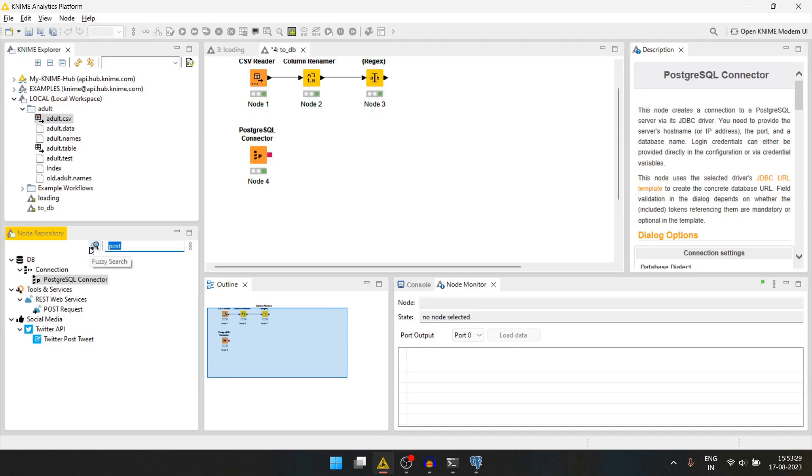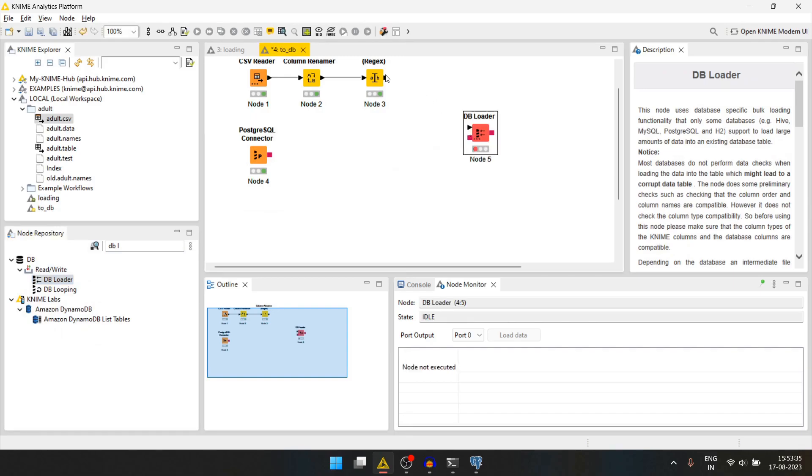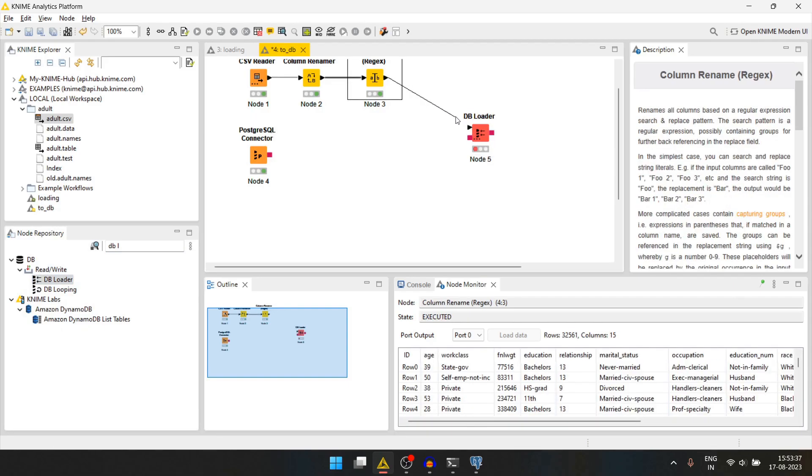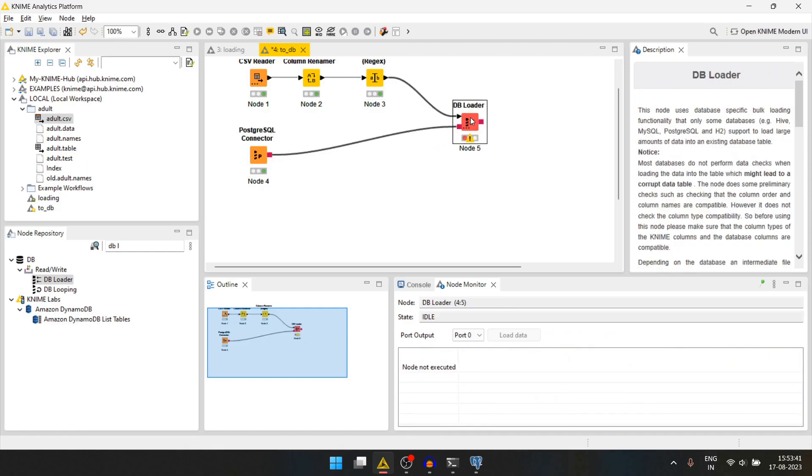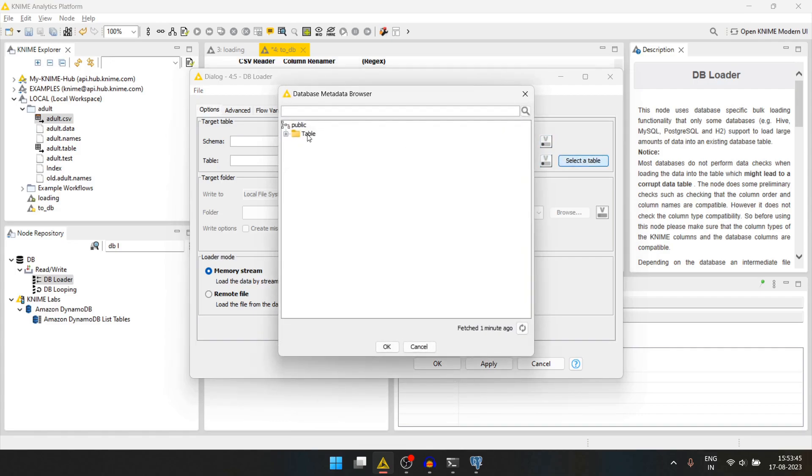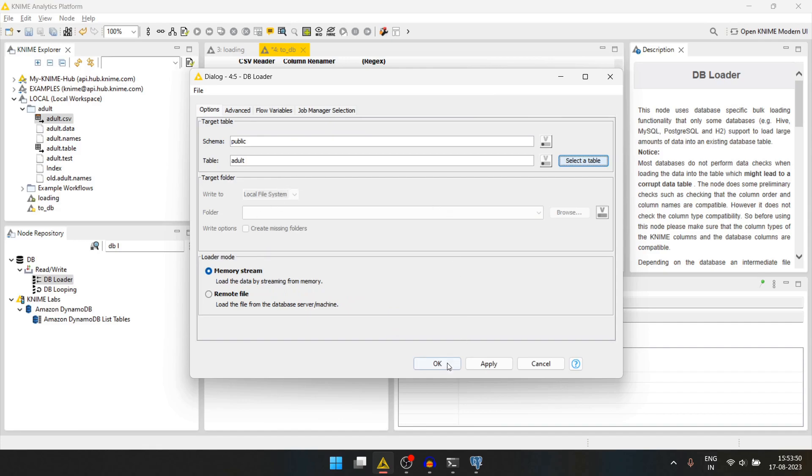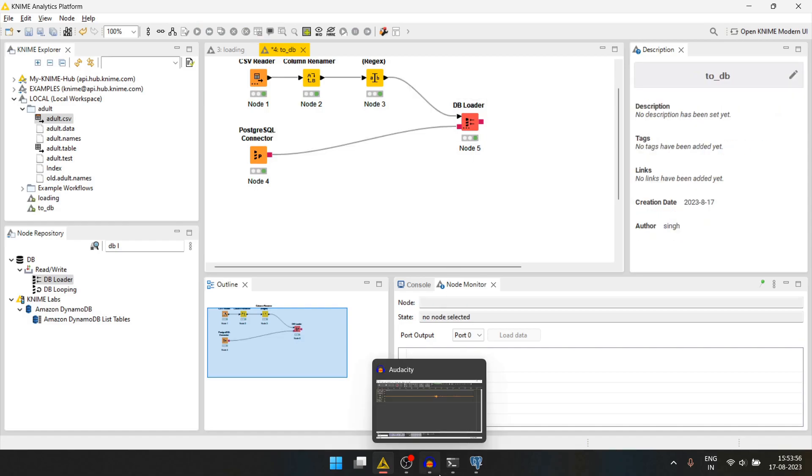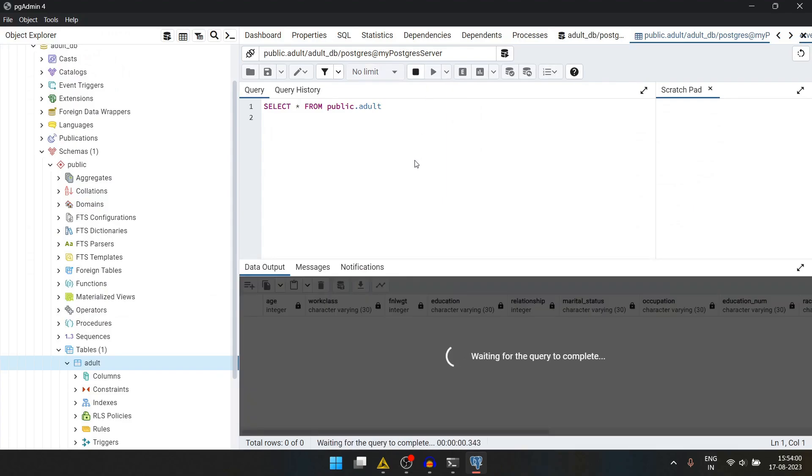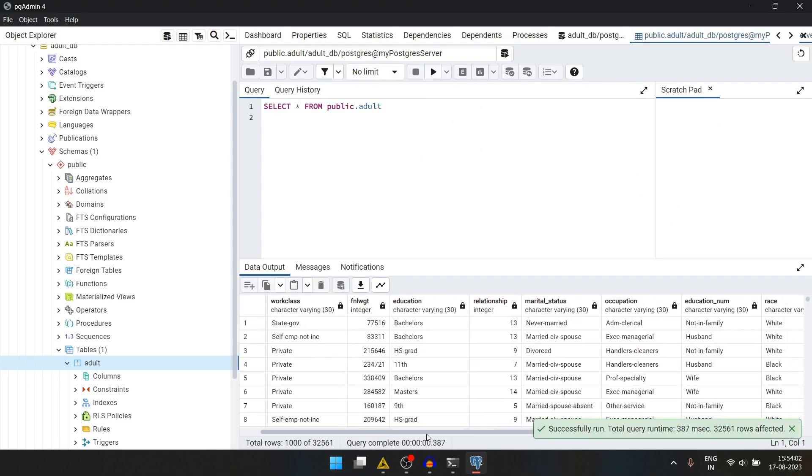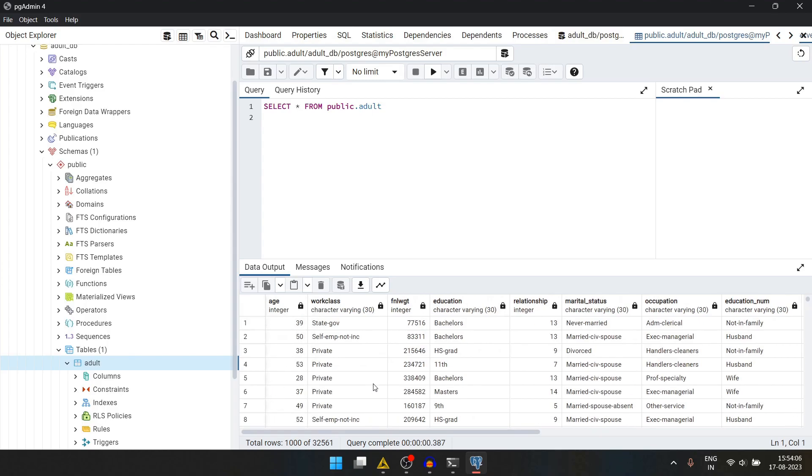Now we'll try to load this data into the table. For that we'll use the db loader node. The first input takes the data and the second one takes the connector. We'll double click it. We'll select the table as adult. Press ok and we will run this. Now we can check the table data again. Let's run the query here. We can see we have inserted all the data inside the database.